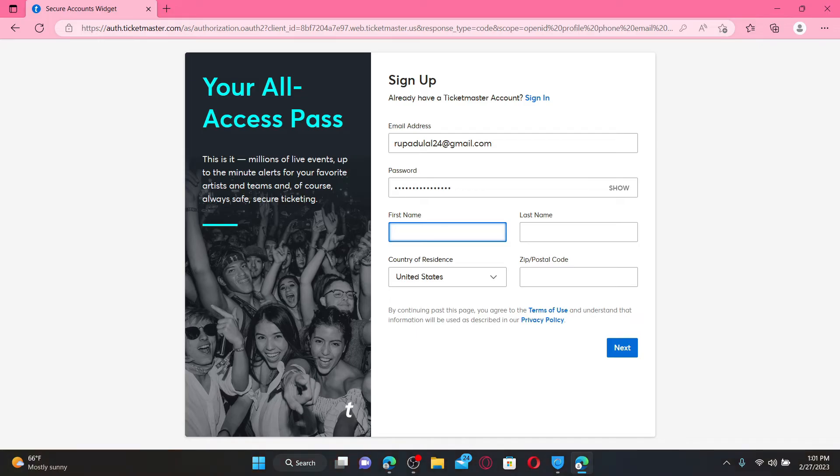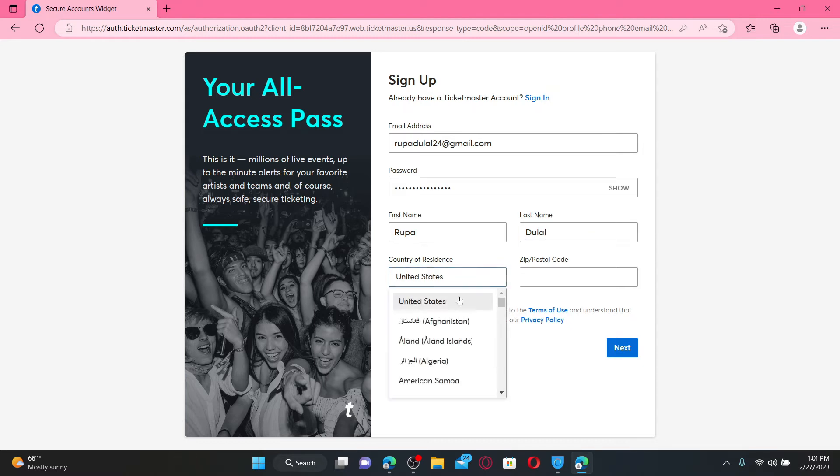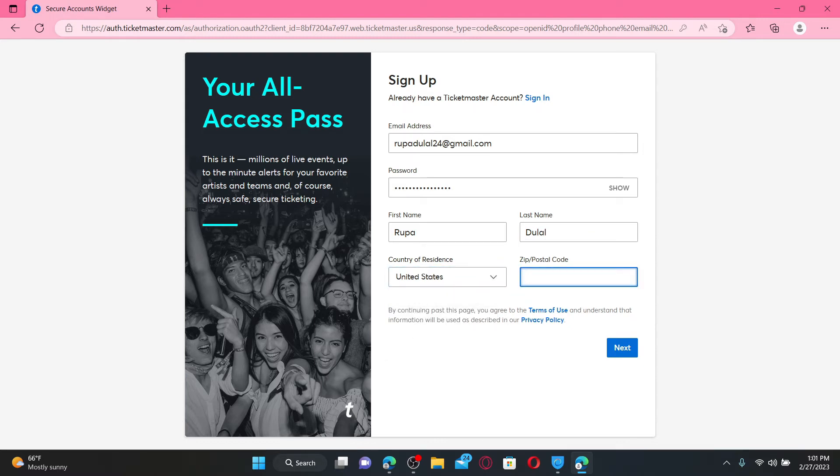first name in the first name text box. On the next field, type in your last name, select your country of residence from the dropdown, and enter your zip code or postal code. Finally, click on the Next button.